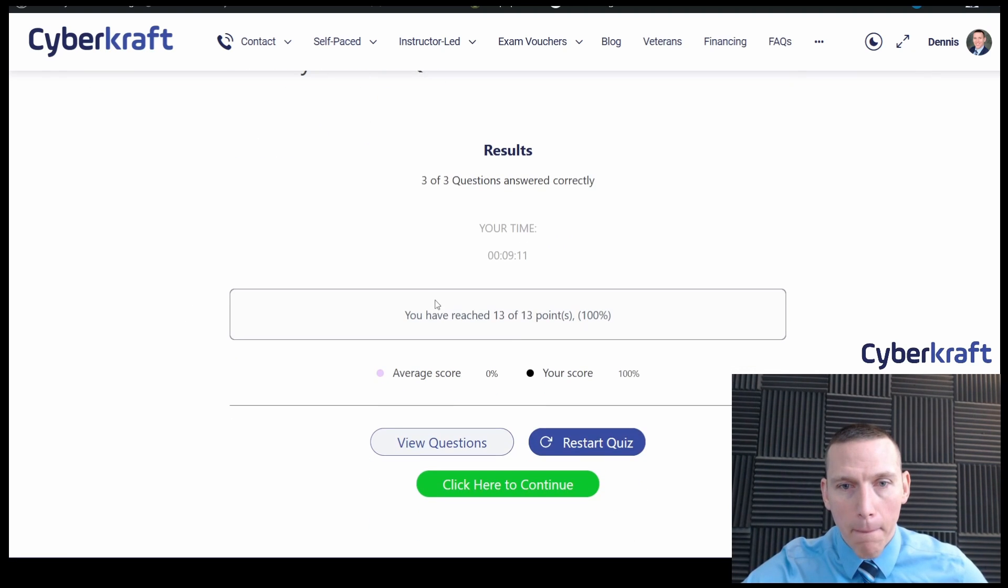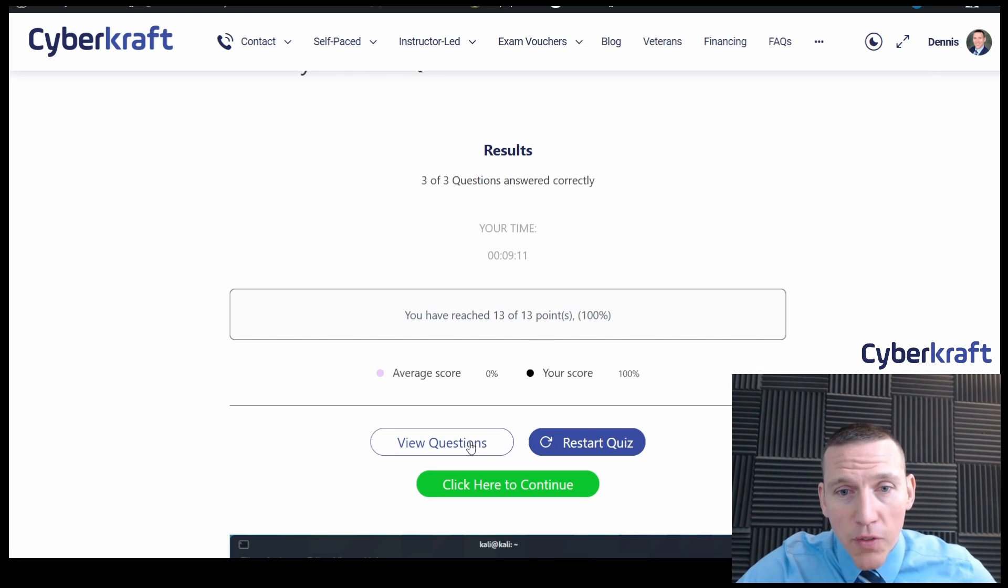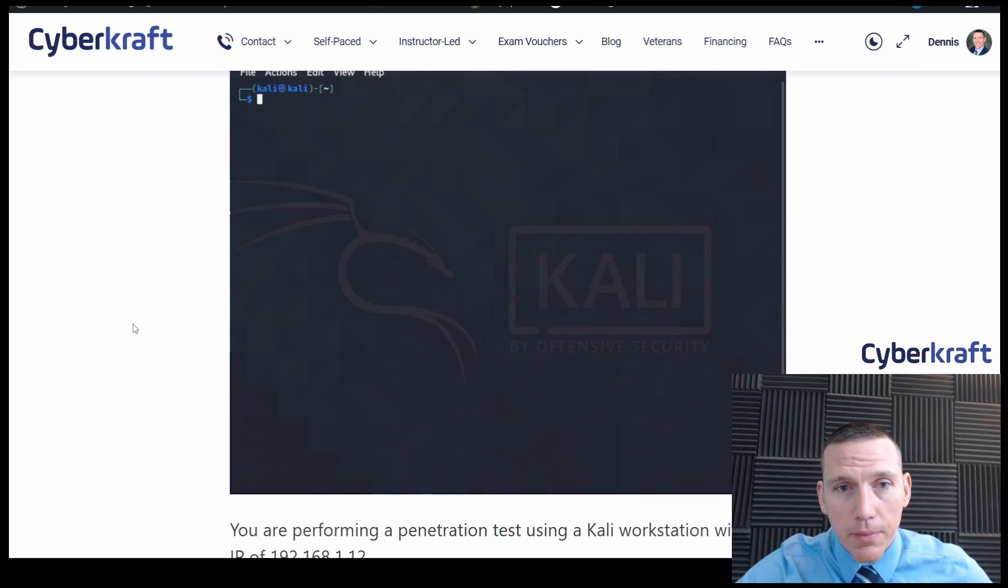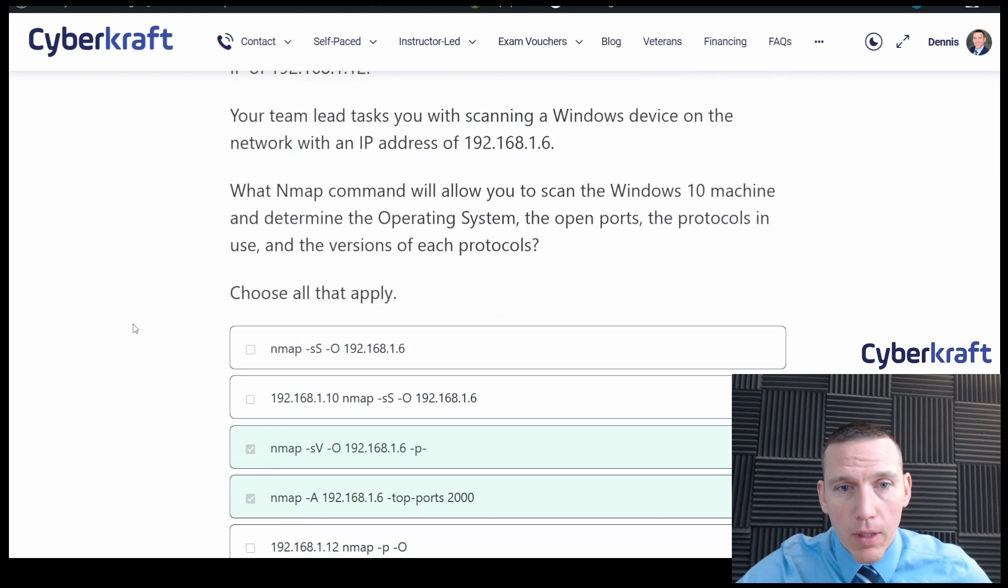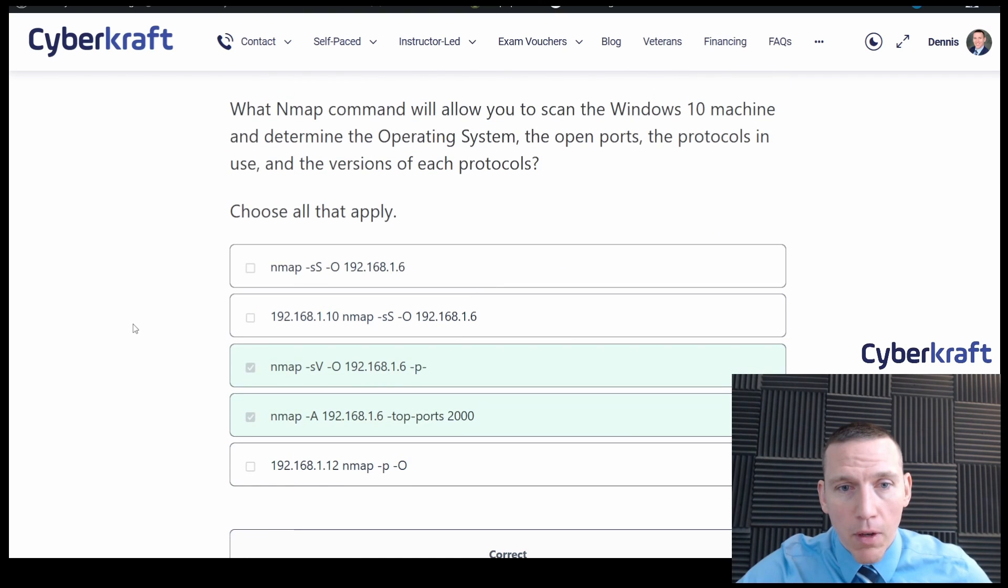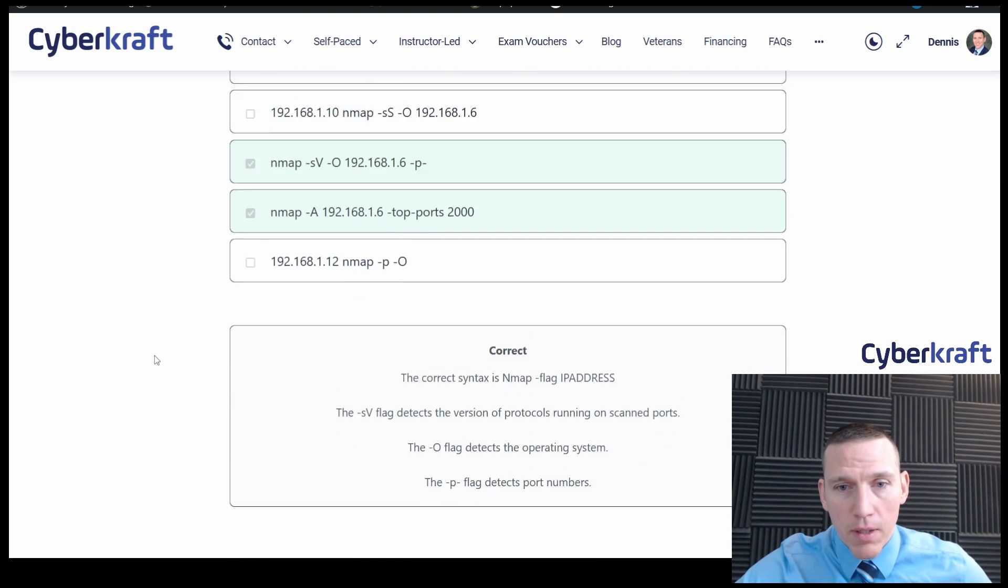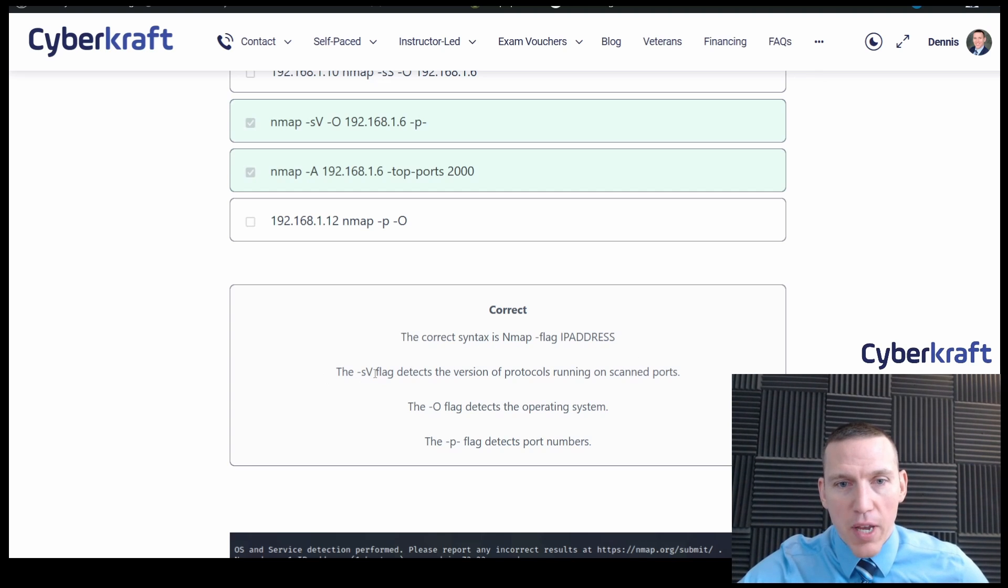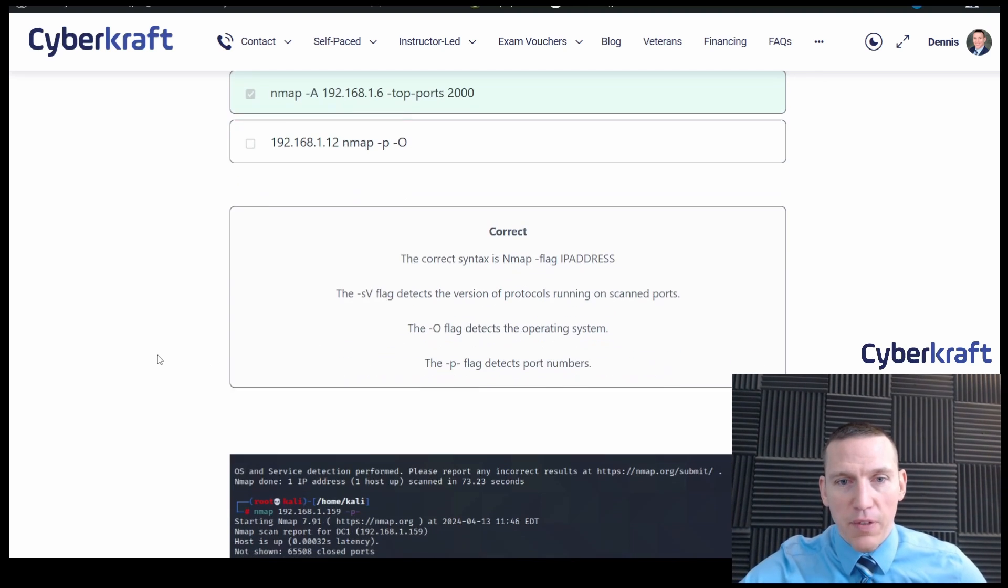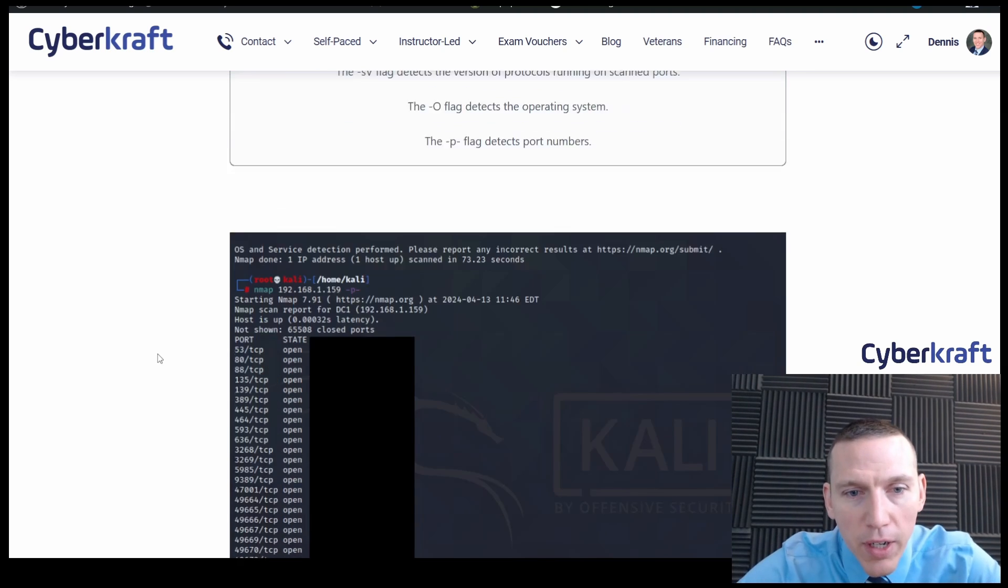Okay. Looks like we got it right. Let's view the questions here. Okay, these two were correct. Syntax, nmap flag, then IP address. SV flag detects the version. Very good.